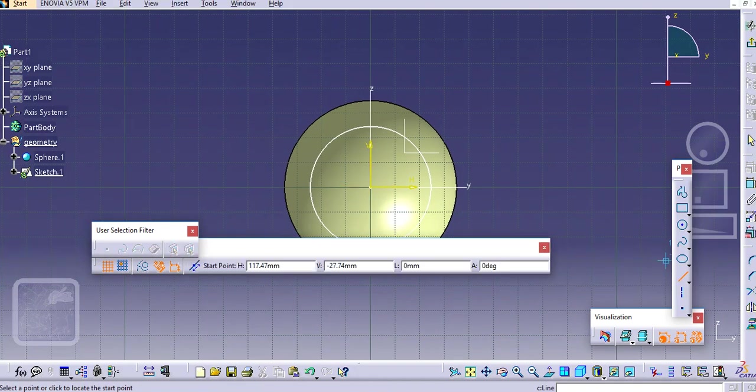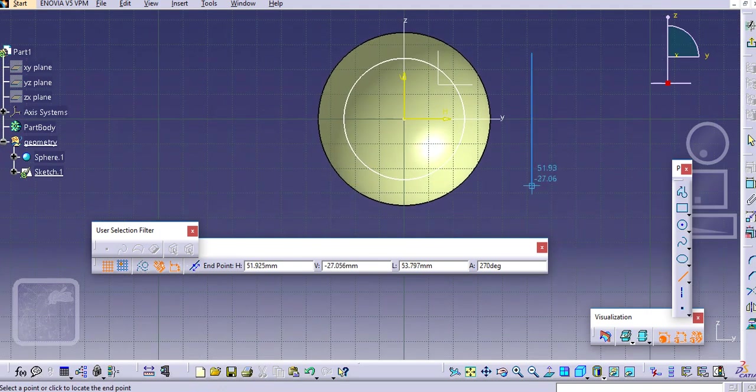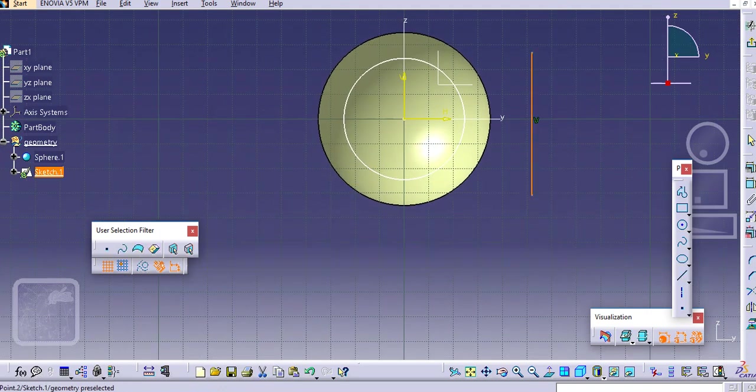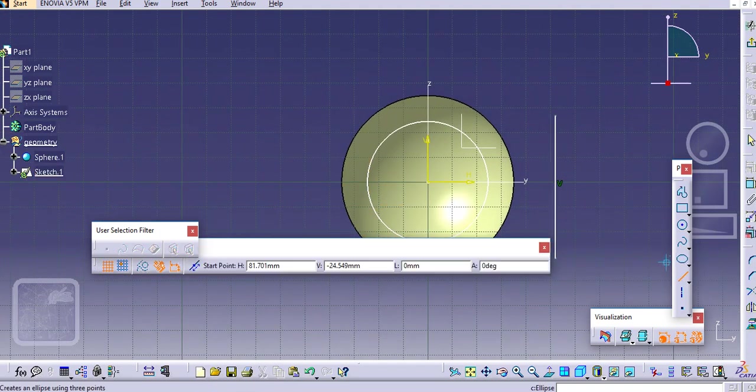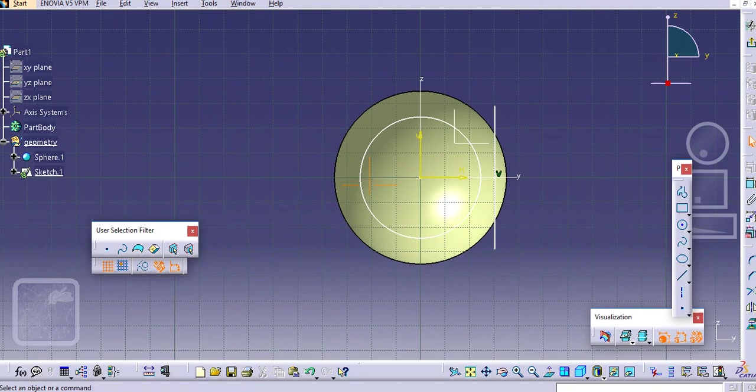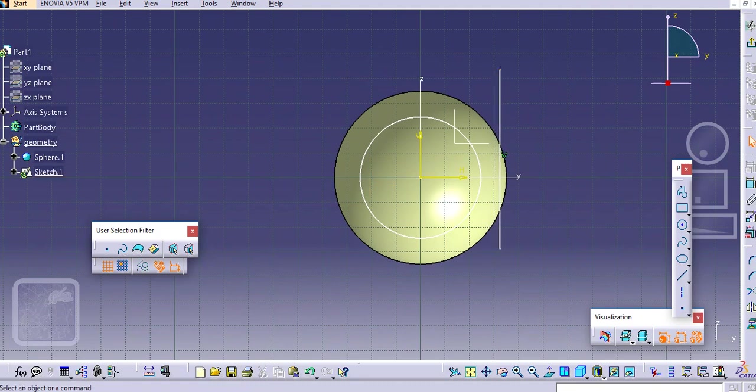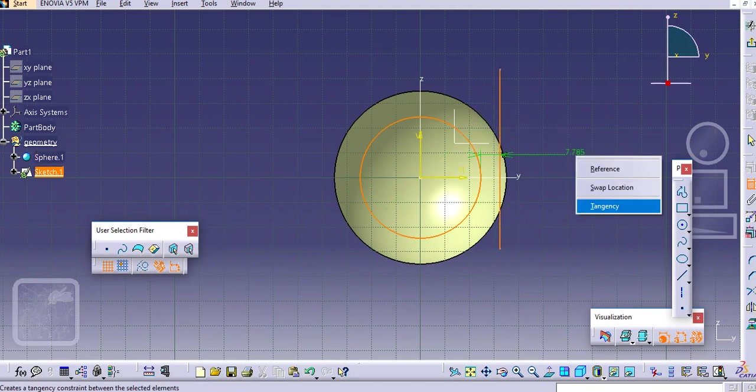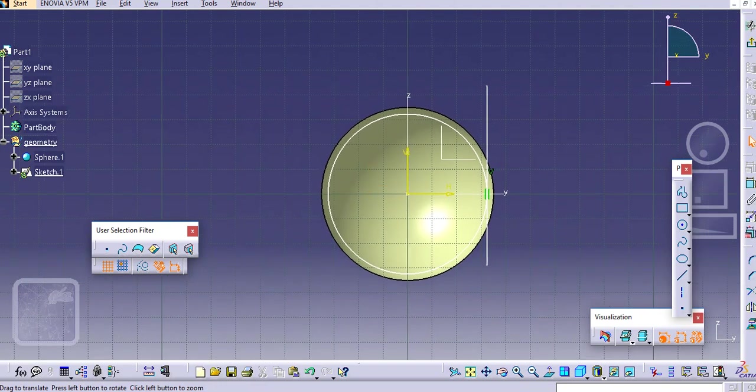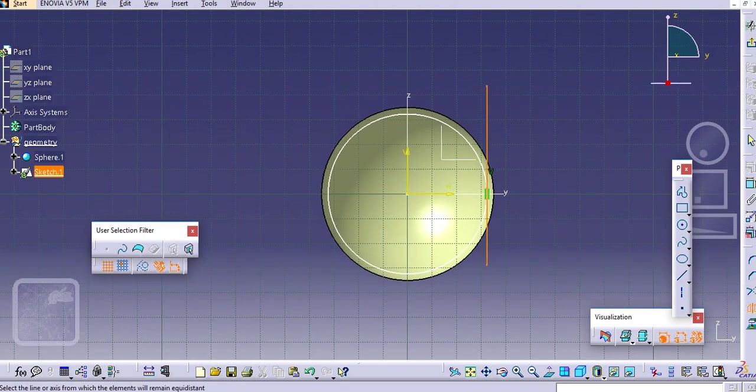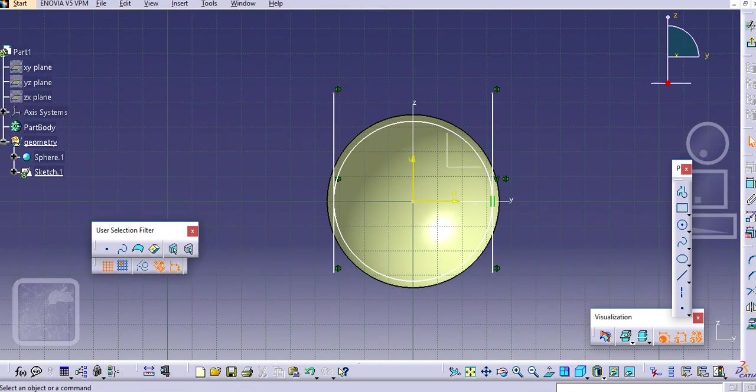Now select a line here and keep it inside. Make this line tangent to the circle. Just mirror this line against this axis here.